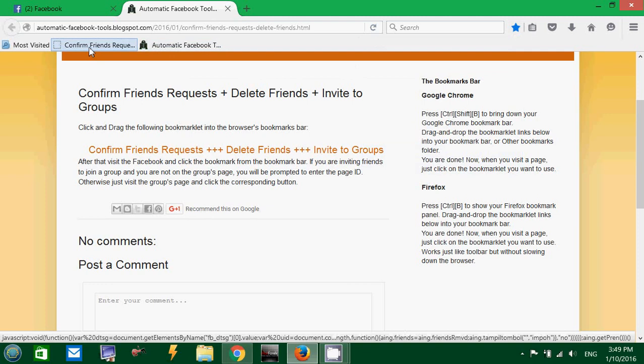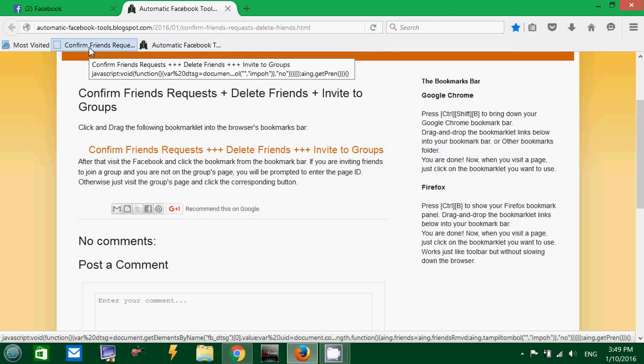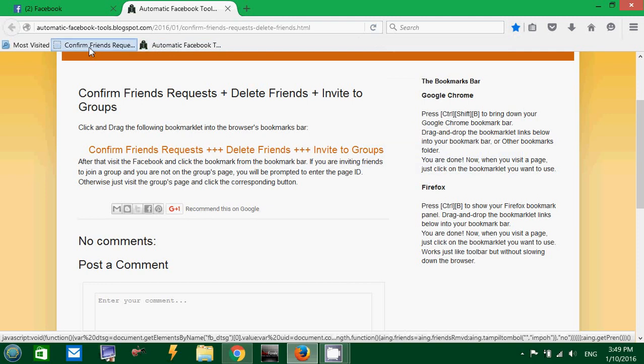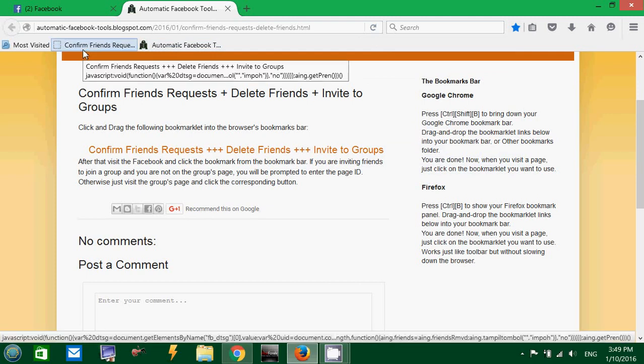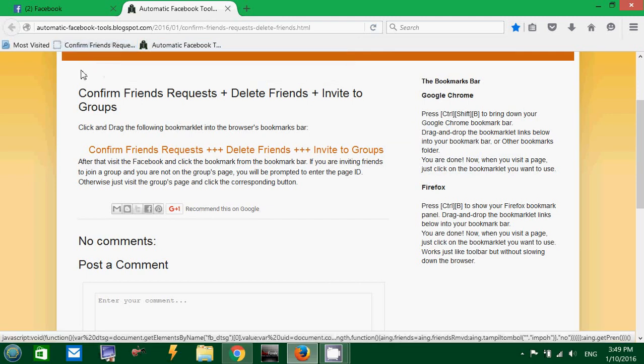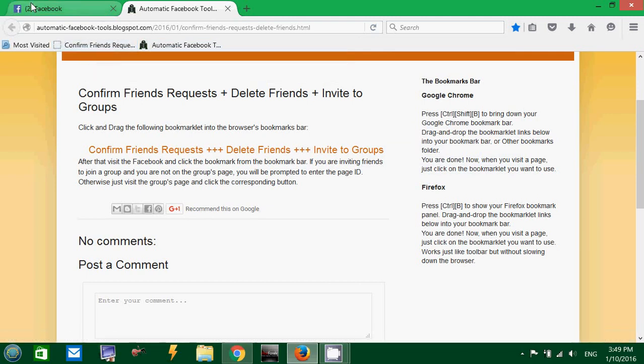However, if I am not on the Facebook page, clicking this button, this link, doesn't do anything. So, you have to go to your Facebook next.